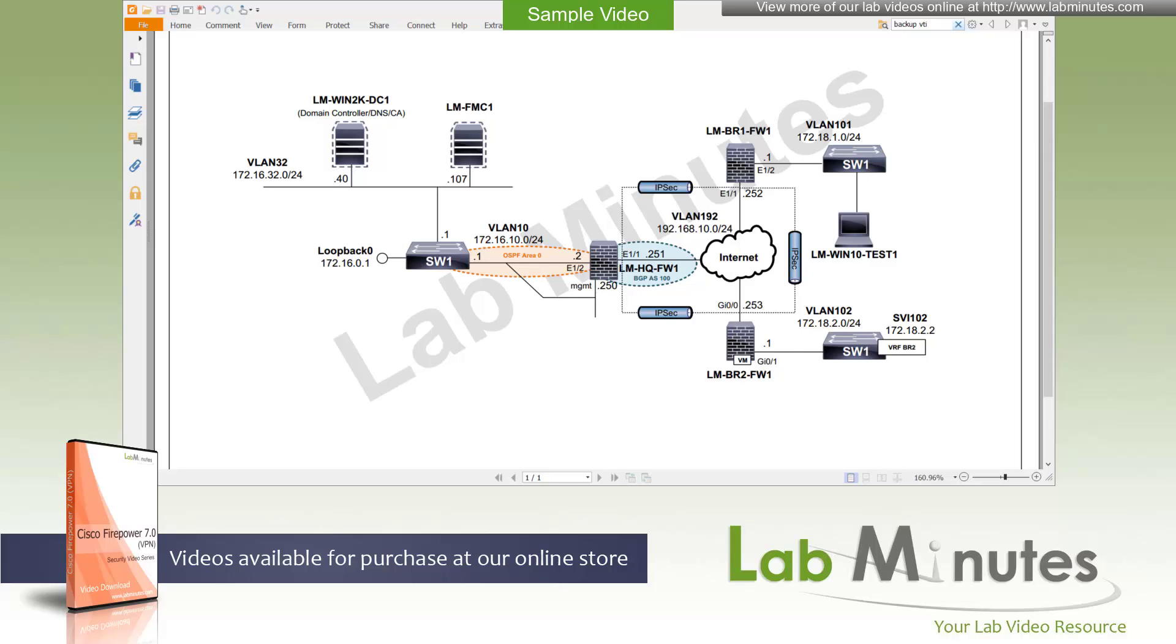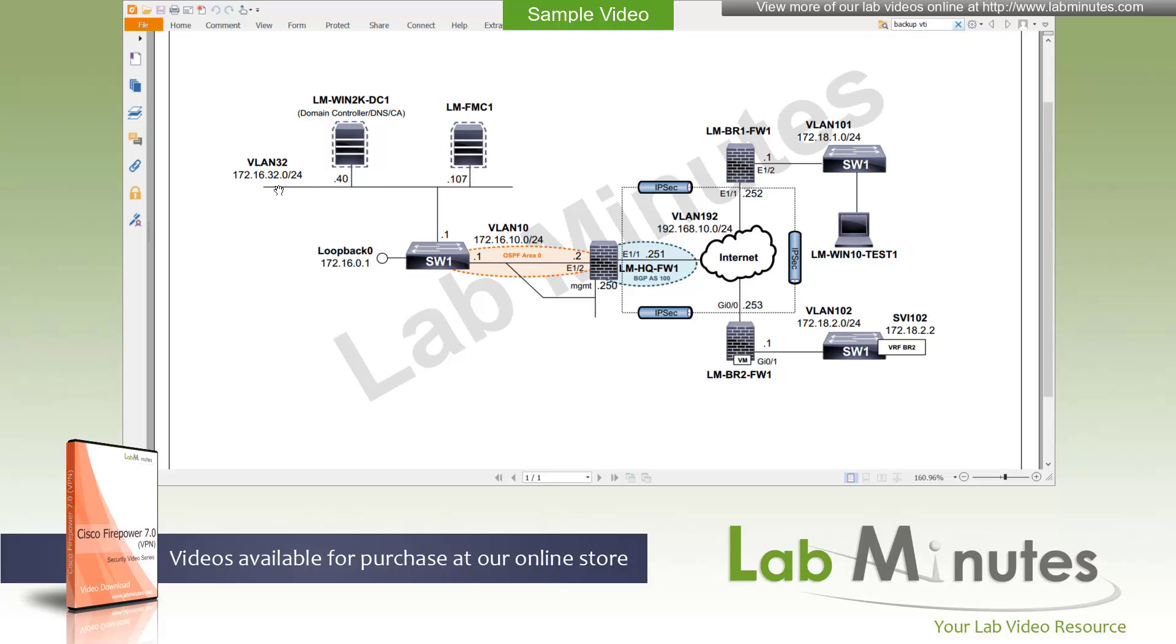We are going to start with a simple point-to-point VPN. Here we have the first remote site, which is branch number 1 with the local Firepower device and a local subnet of 172.18.1.0/24, and that's on VLAN101 on the switch. Our assumption here is that our remote site needs to have access to the resources at our headquarters, specifically the server subnet, which is VLAN32, 32.0/24. So we want to provide connectivity from 172.18.1 to 172.16.32.